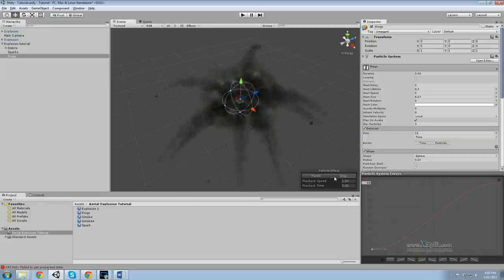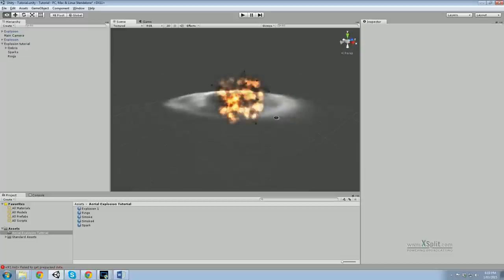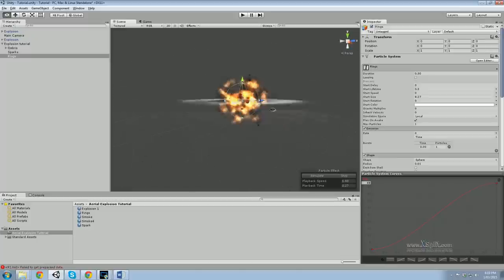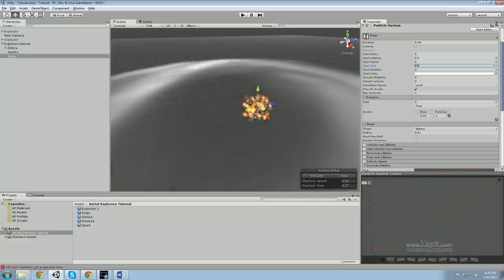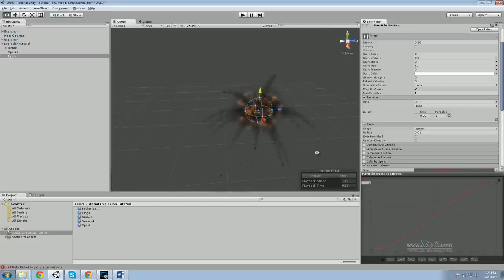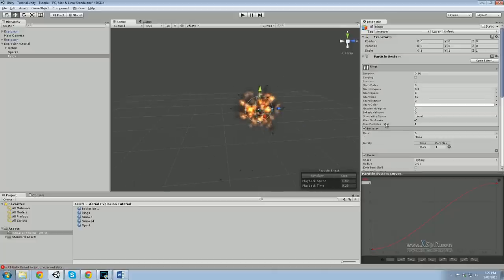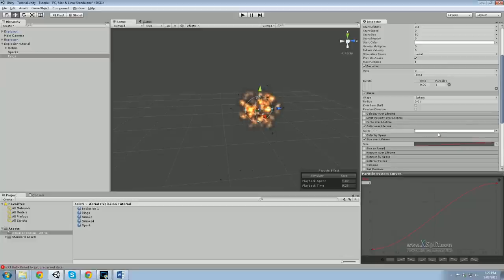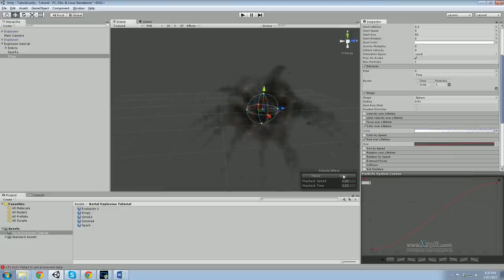Change the start size to about 50 and the size over lifetime endpoint to about 7. The wave looks good now. One issue: when the ring reaches end of life, it just disappears. Fix this with Color Over Lifetime — at the very end, change the alpha to zero. It now dissipates over lifetime. Perfect.